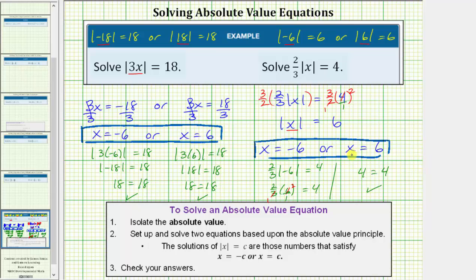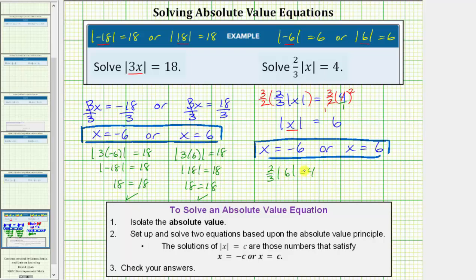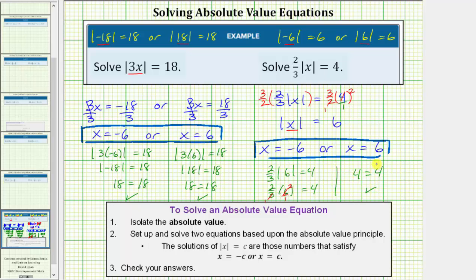Now we'll check x equals positive six. We have two-thirds times the absolute value of positive six equals four, which again gives us two-thirds times six. Simplifying like before, there's one three in three and two threes in six, so the left side is two times two, which equals four. This gives us four equals four, which is true, verifying x equals six is also a solution.